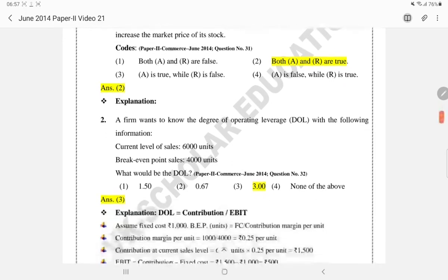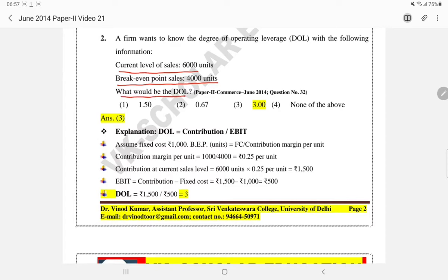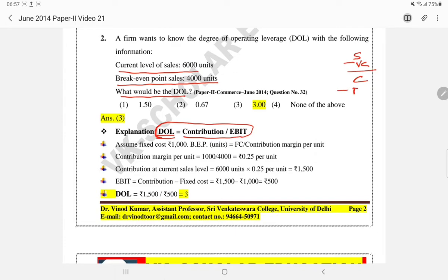The second question: the firm wants to know the degree of operating leverage with the following information. Current level of sales is 6000 units and break-even point sales is 4000 units. The formula for degree of operating leverage is: Contribution divided by EBIT, where Contribution = Sales minus Variable Cost, and Contribution minus Fixed Cost gives EBIT.